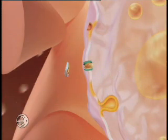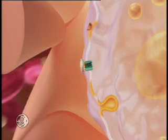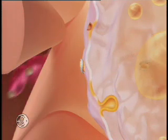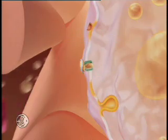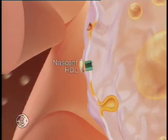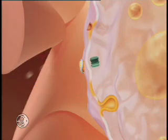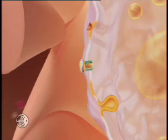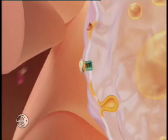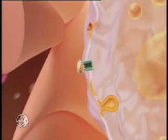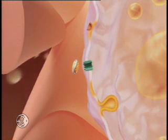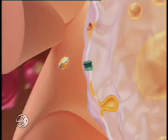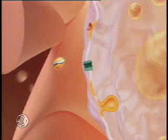The ABCA1 transporter operates to harvest this free cholesterol and deliver it to the cell membrane, where it is acquired by poorly lipidated ApoA1 to create nascent HDL. The transporter shuttles back and forth, transferring cholesterol from the macrophage to HDL. Next, the free cholesterol on HDL's surface is esterified by lecithin cholesterol acyltransferase, or LCAT. The cholesterol ester then moves to the lipoprotein's core.